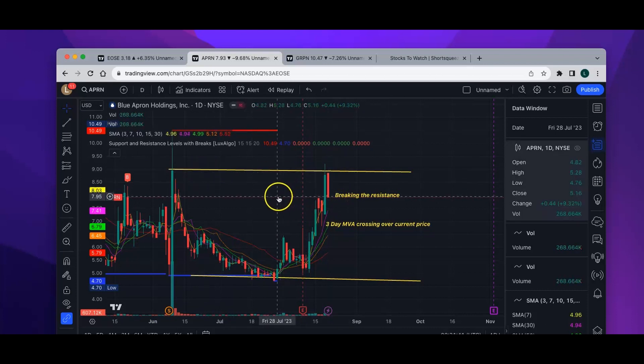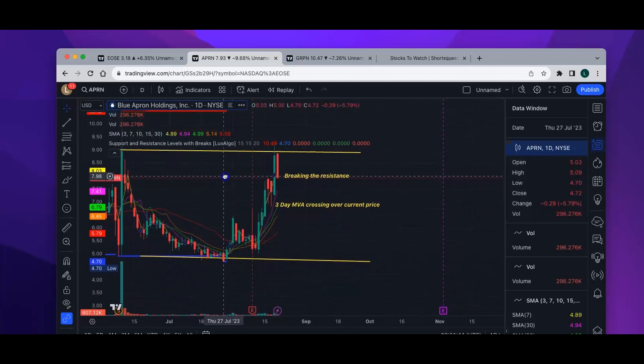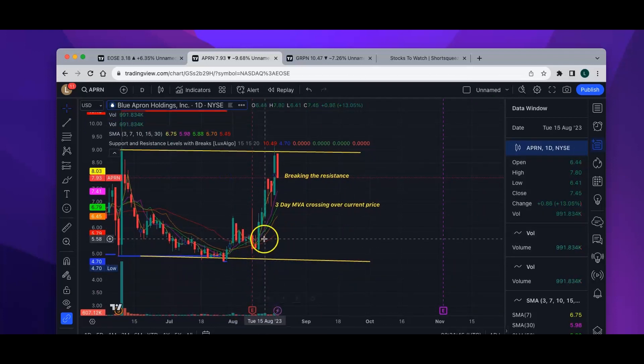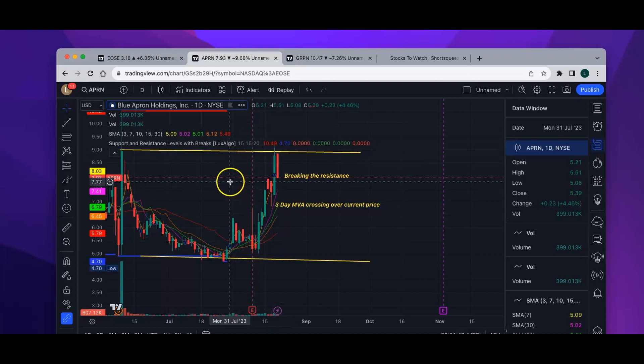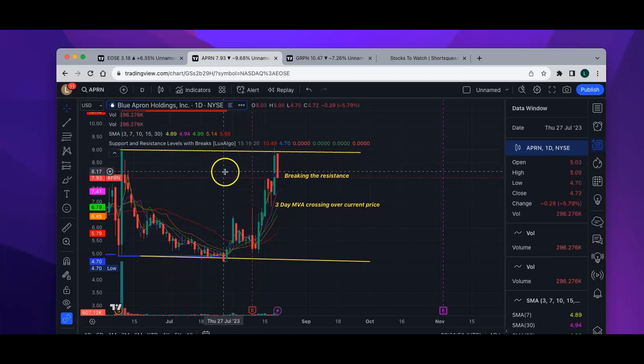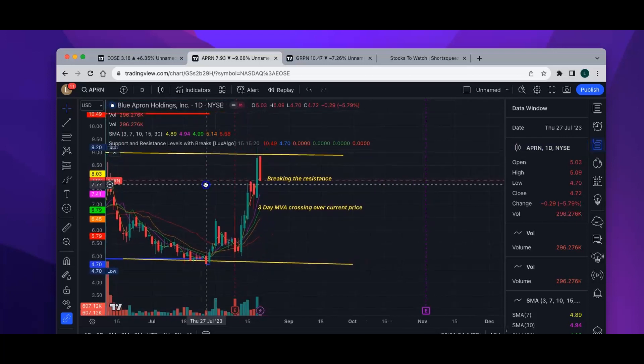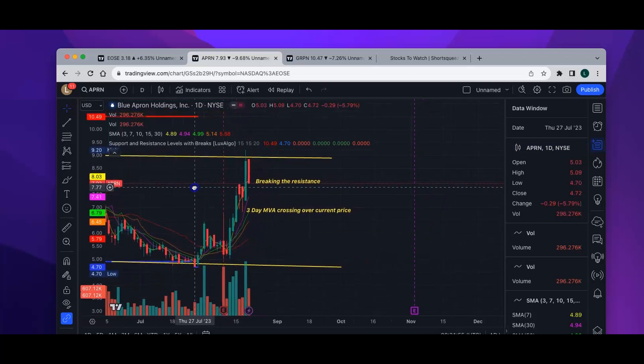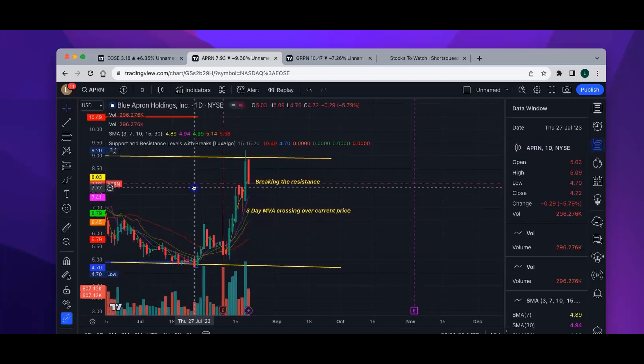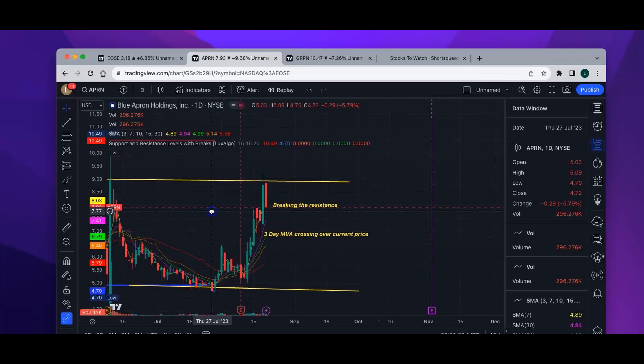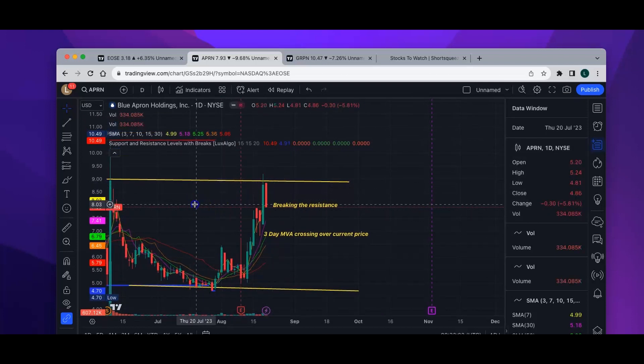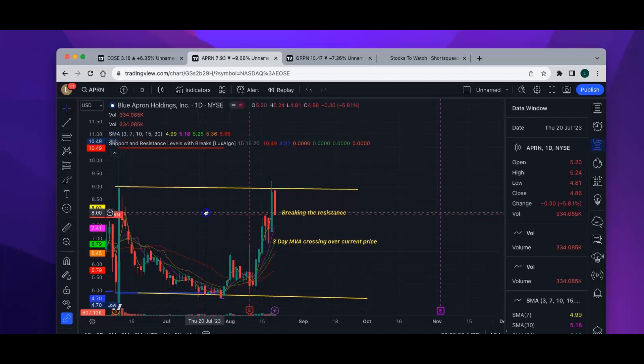Even though it got rejected, based on the volume and the earnings, I'm still on the bull side for APRN. But to confirm that, I need to see at least a couple of days of green. If I see the price crossing around nine dollars, I'll probably take a trade on APRN as well.